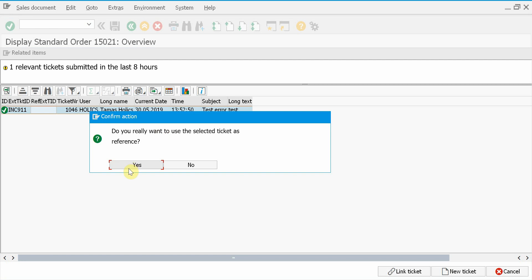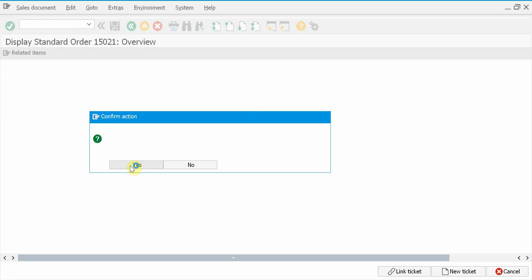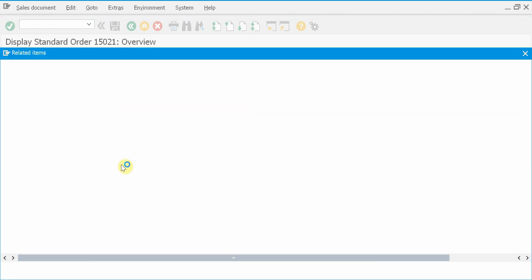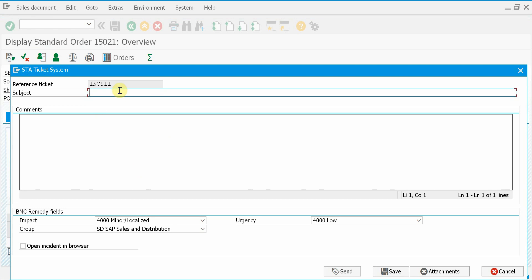Now I confirm to use the selected ticket as a reference. So that's why I have the reference ticket number here. Let's say this is my problem too.